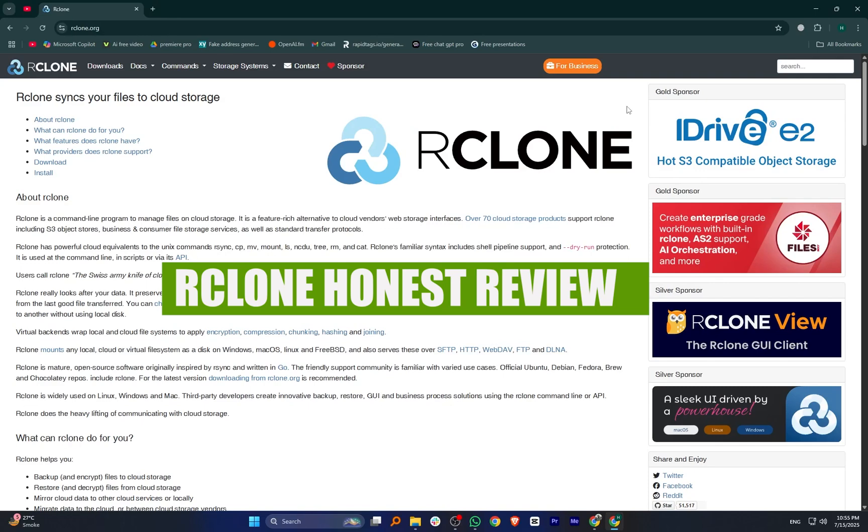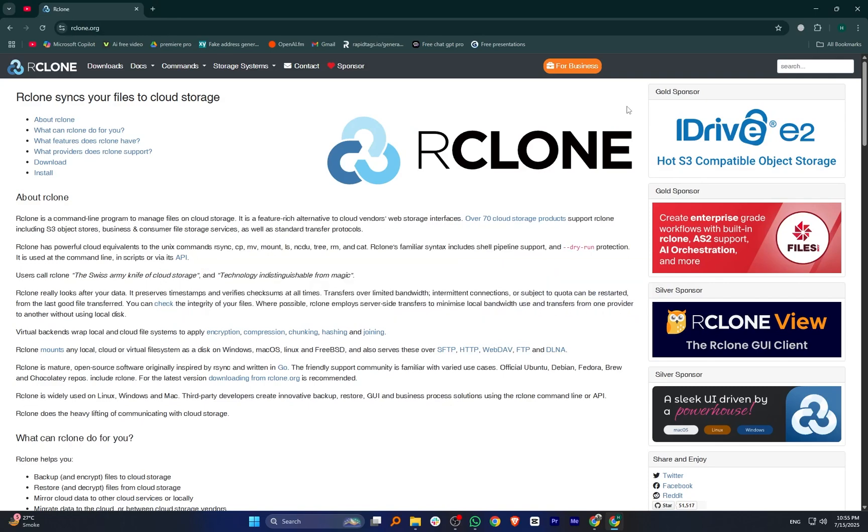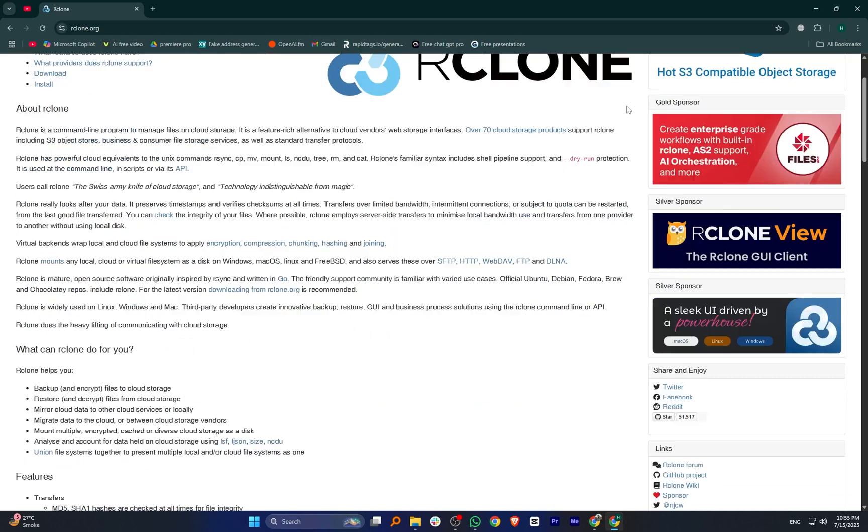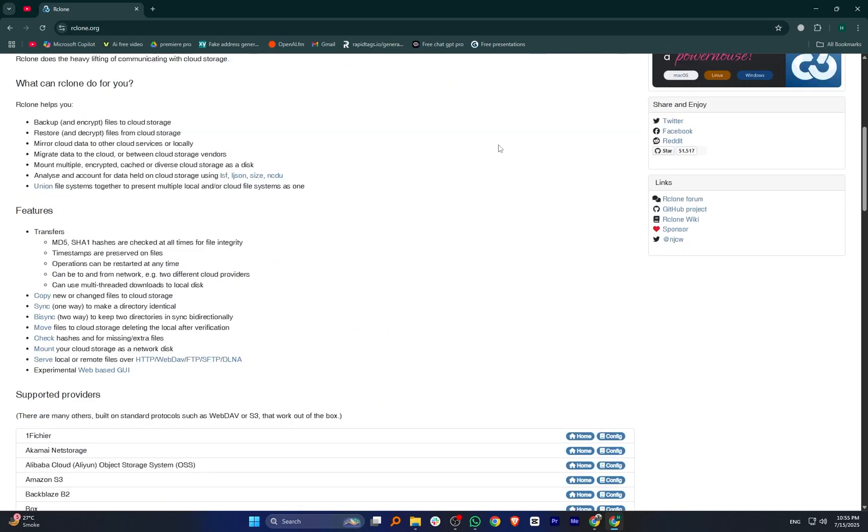Hey everyone, in this video I'm going to review RClone. RClone is a powerful open source tool used to manage and sync files across many different cloud storage services like